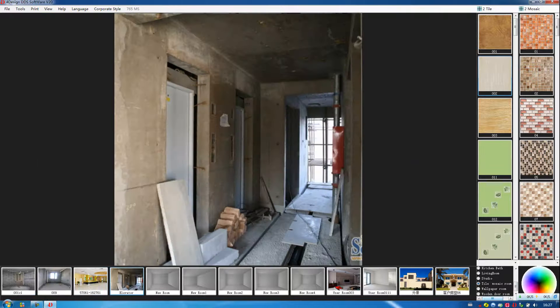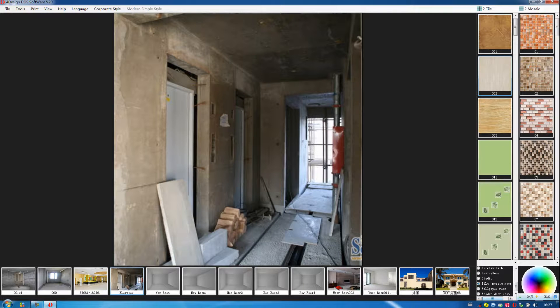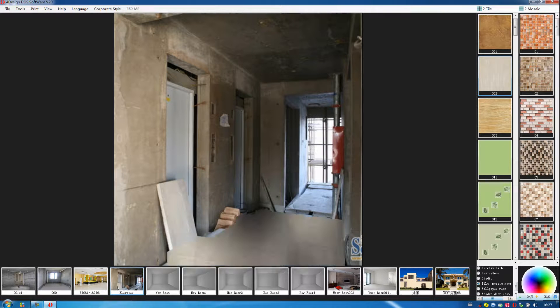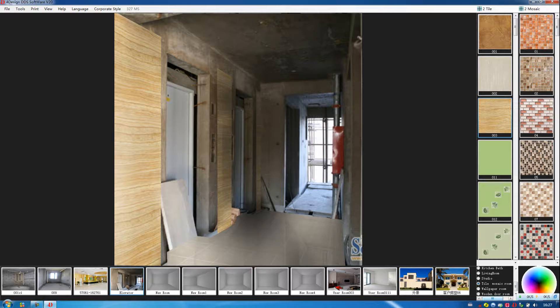Also, we can decorate the elevator room here. Put the mouse on the ground, and then put on the wall to decorate it.